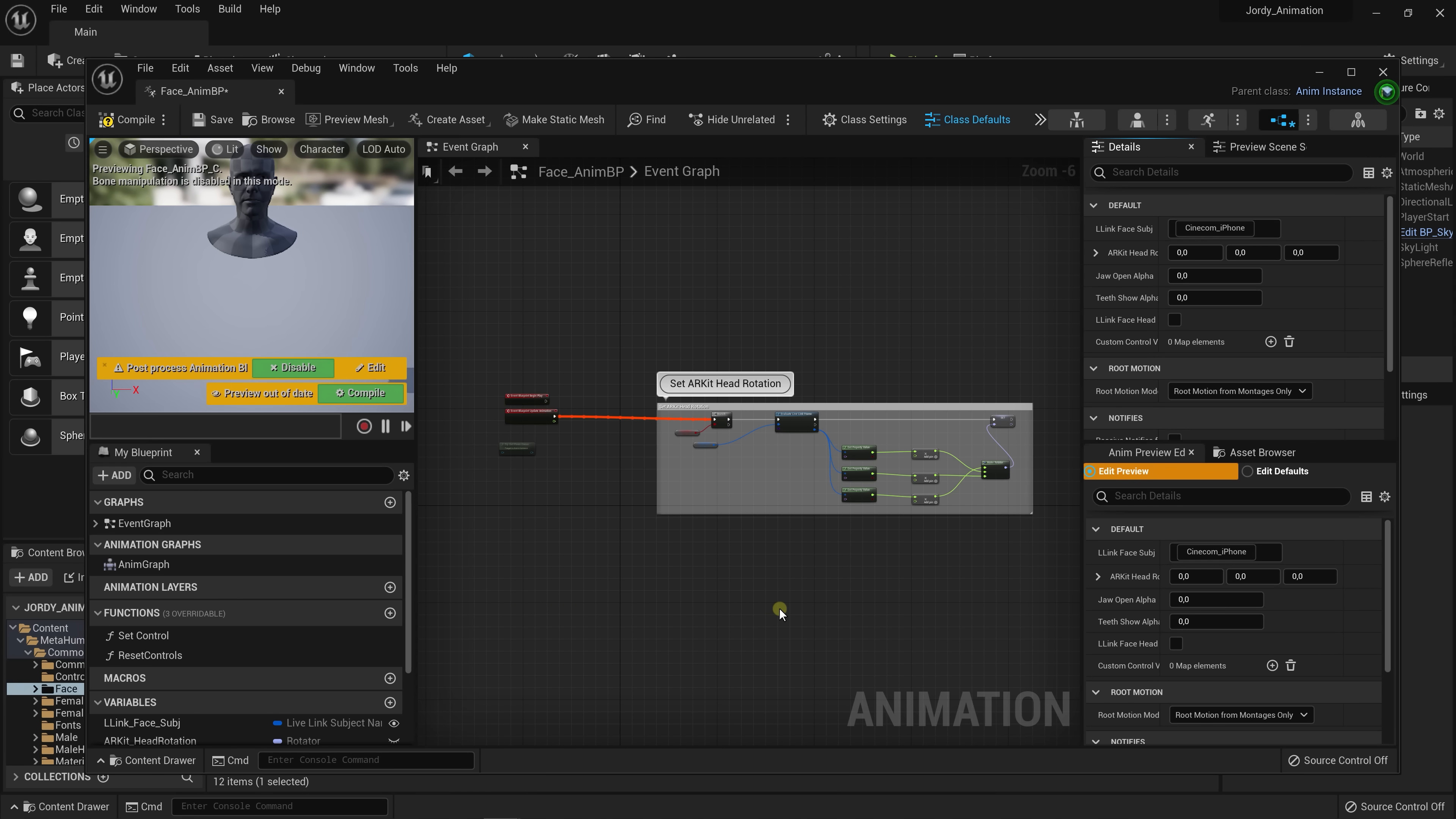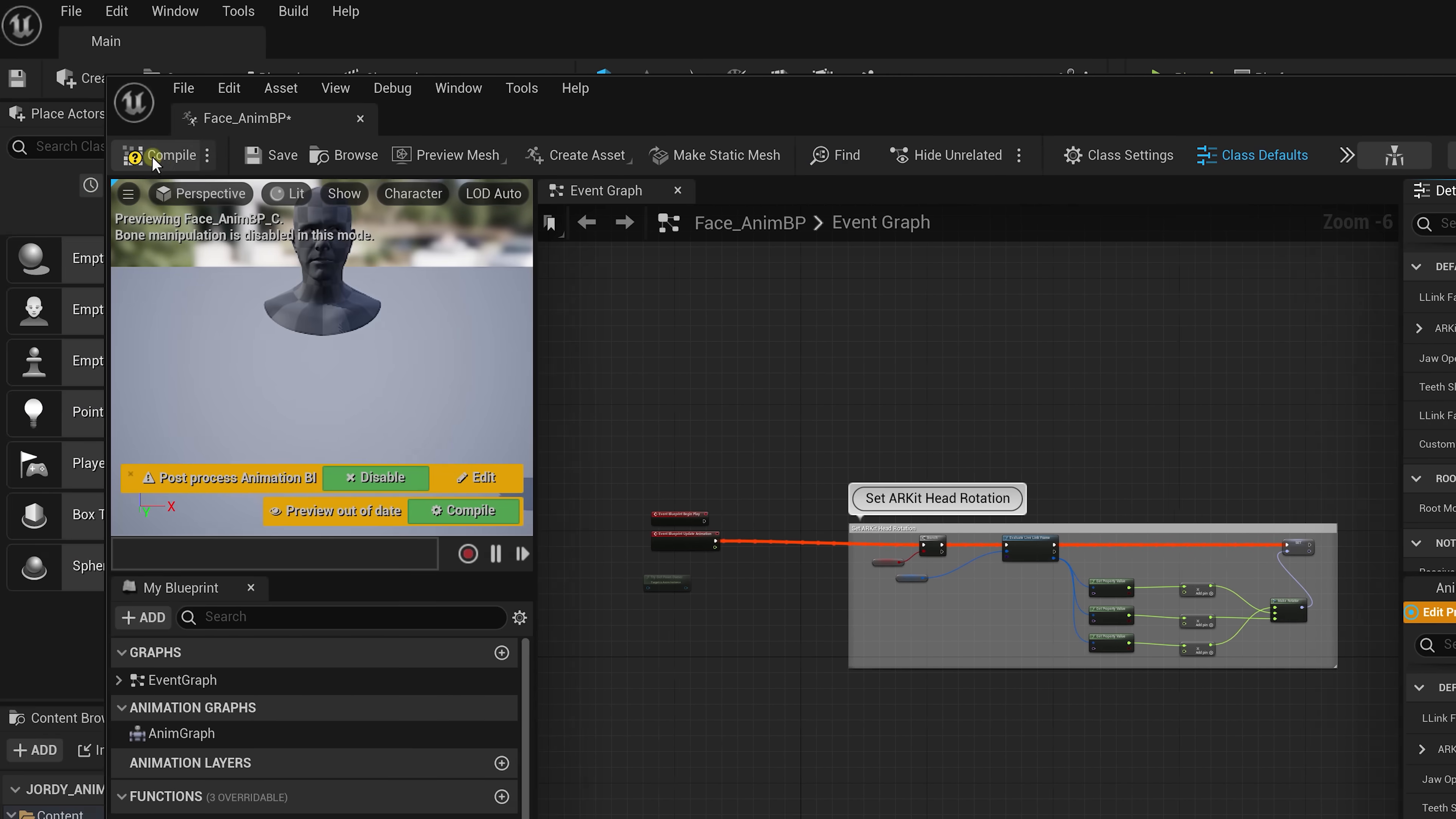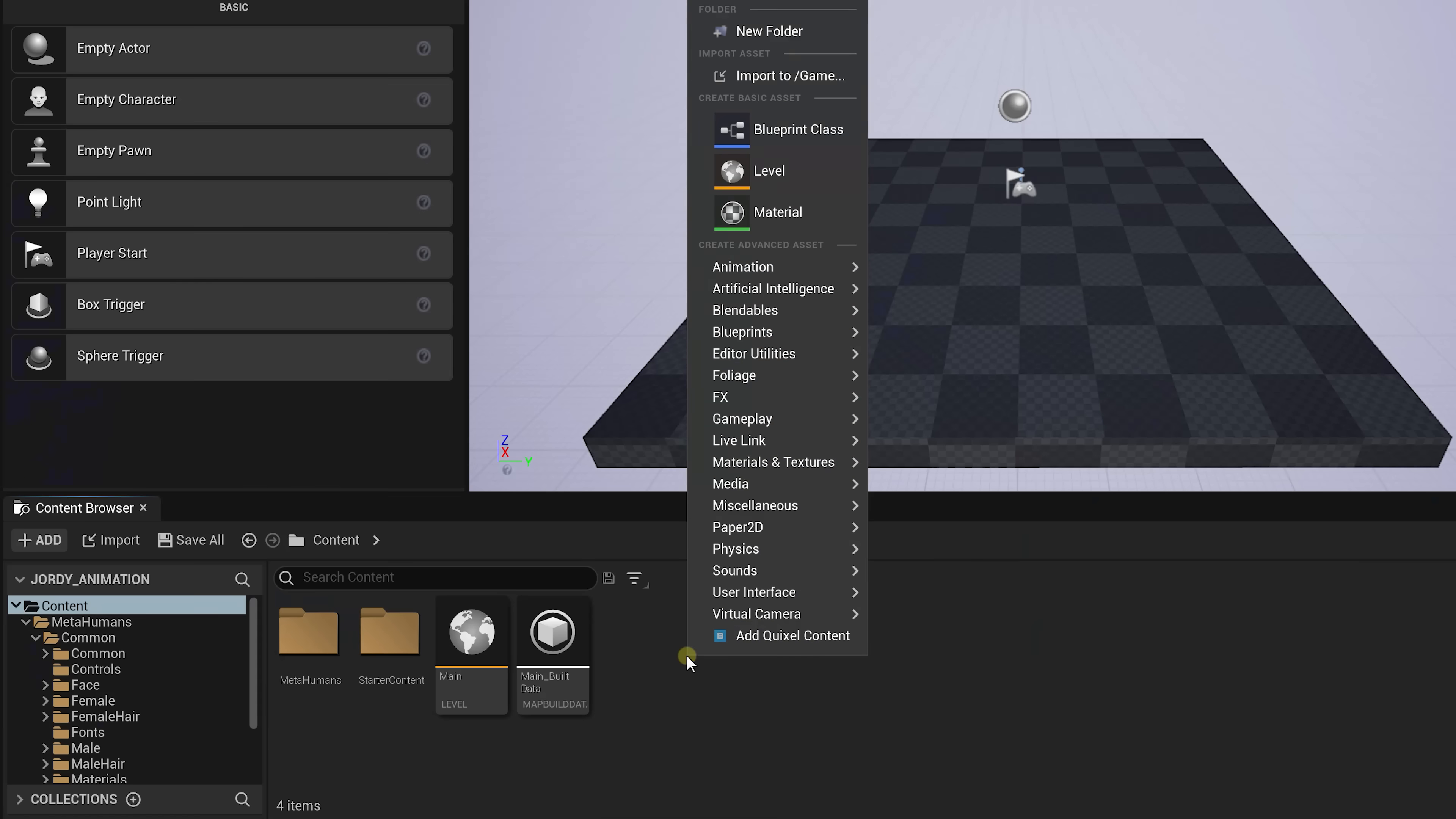Now open up the Face Animation Blueprint and go to default. Here you'll want to change the Live Link Face subject to your phone, so in our case Cinecom iPhone, and enable the Live Link Face Head checkbox. Once that is done, tap Compile and save this.